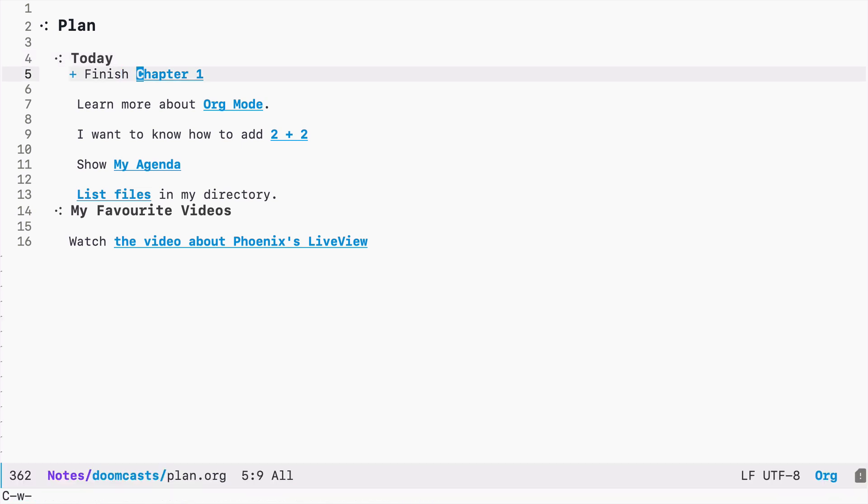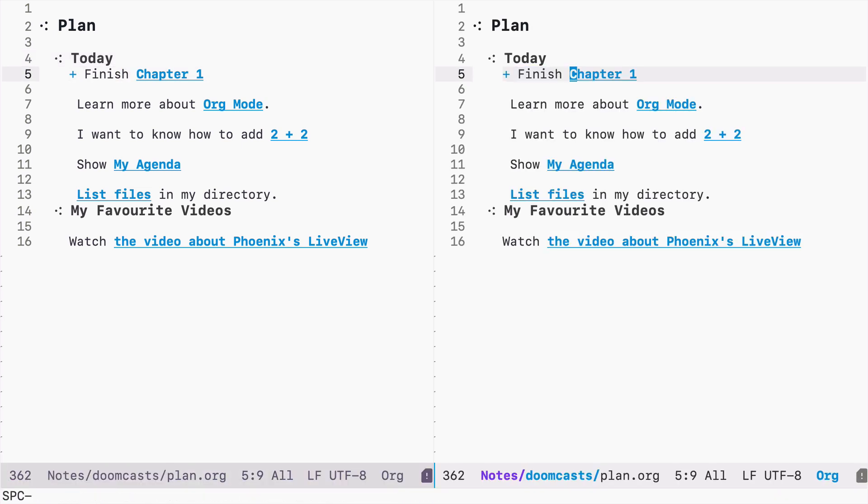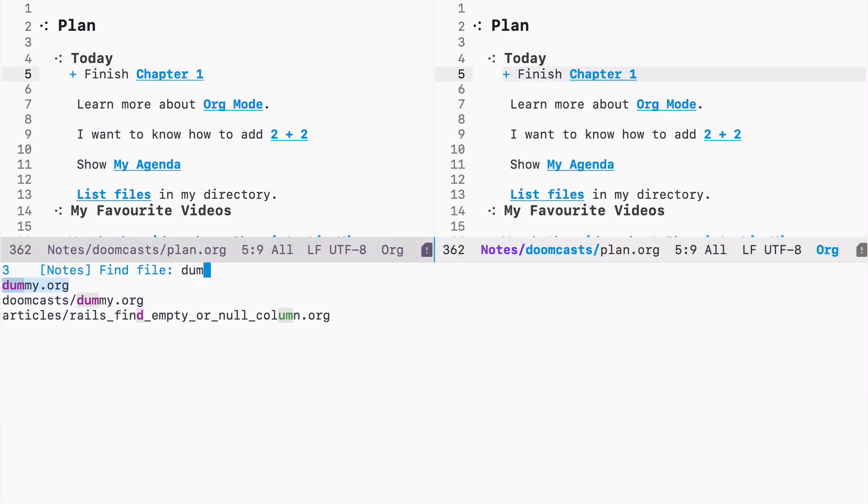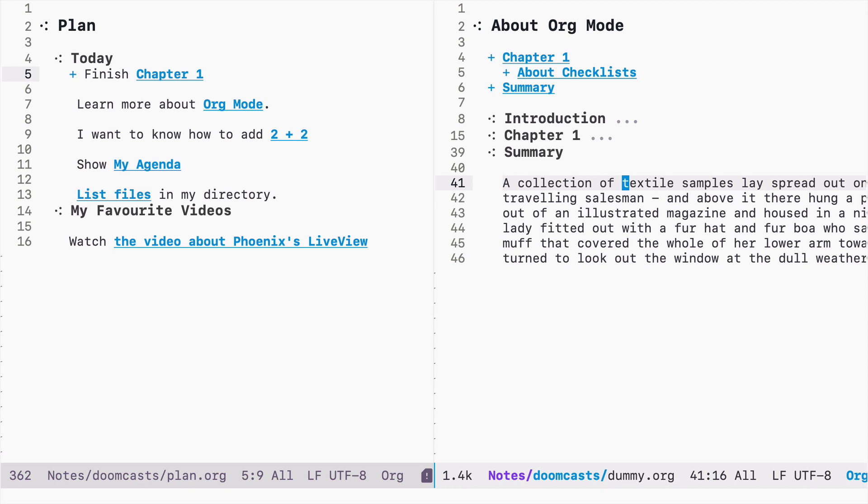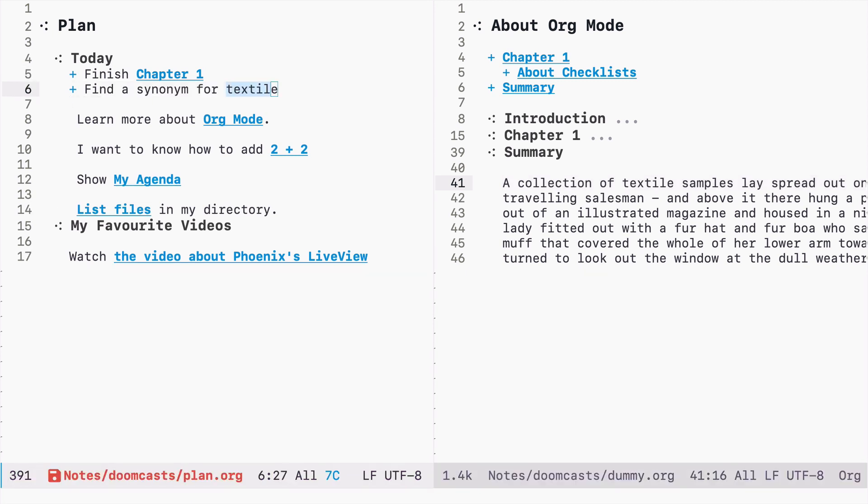And now I will open the previous document on the right. And we can see that in the summary, there is this word textile. So let's see if we can target this line using just a word here.